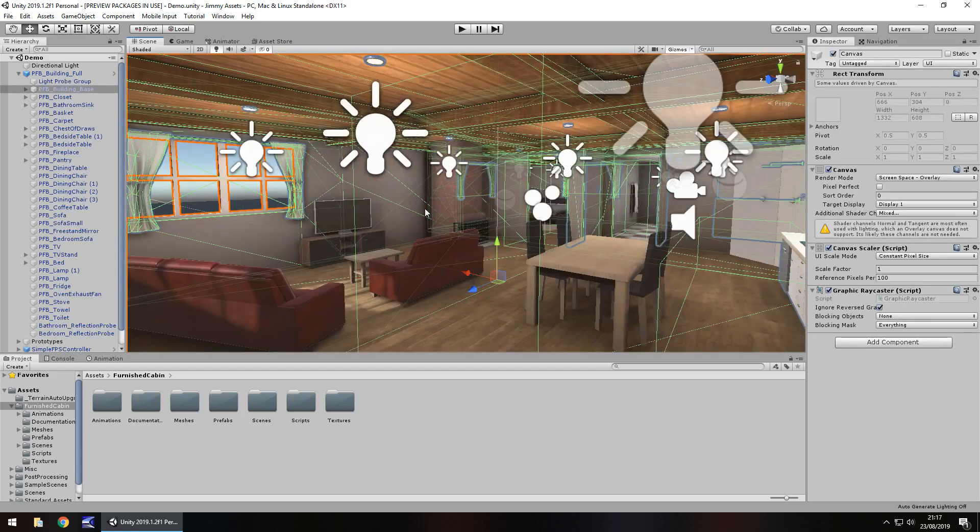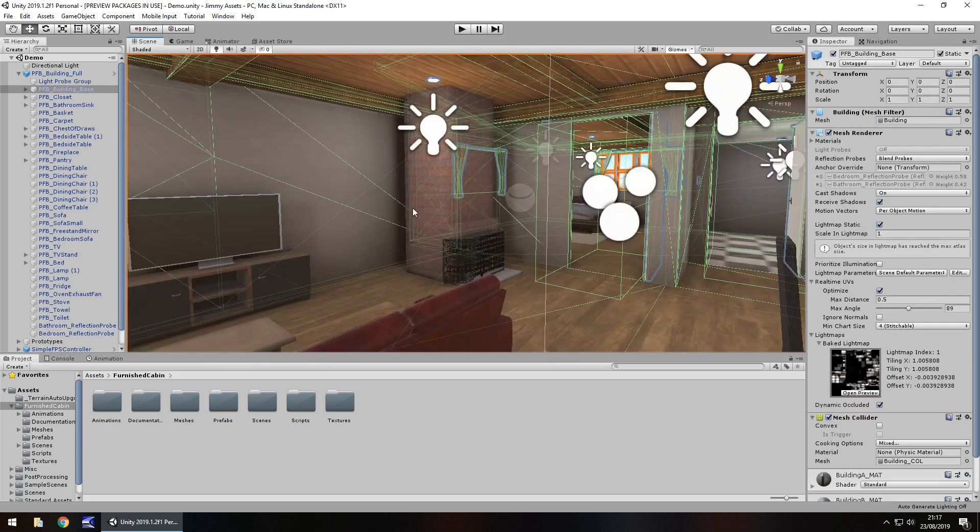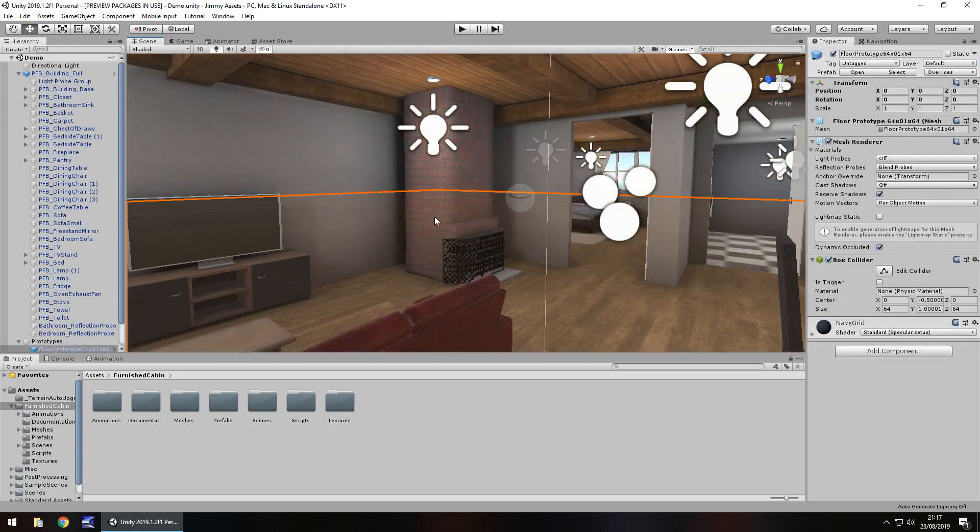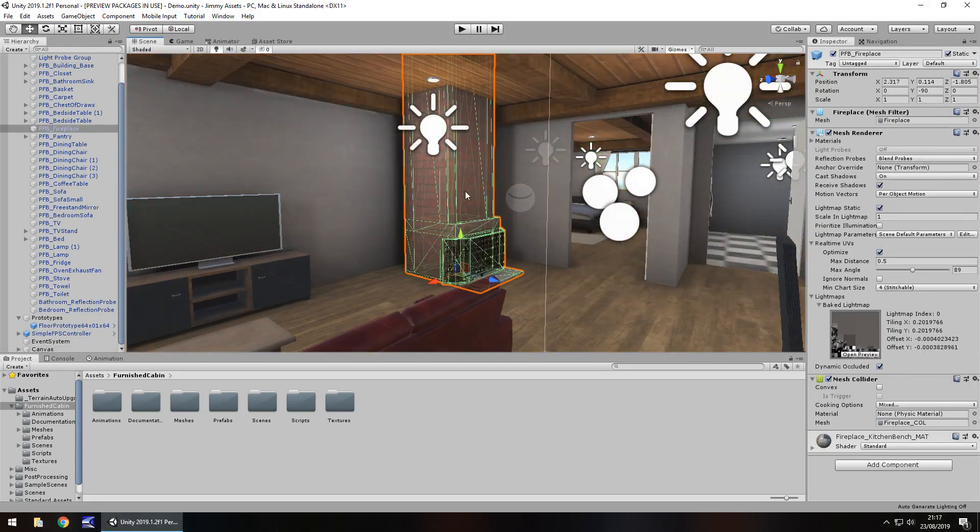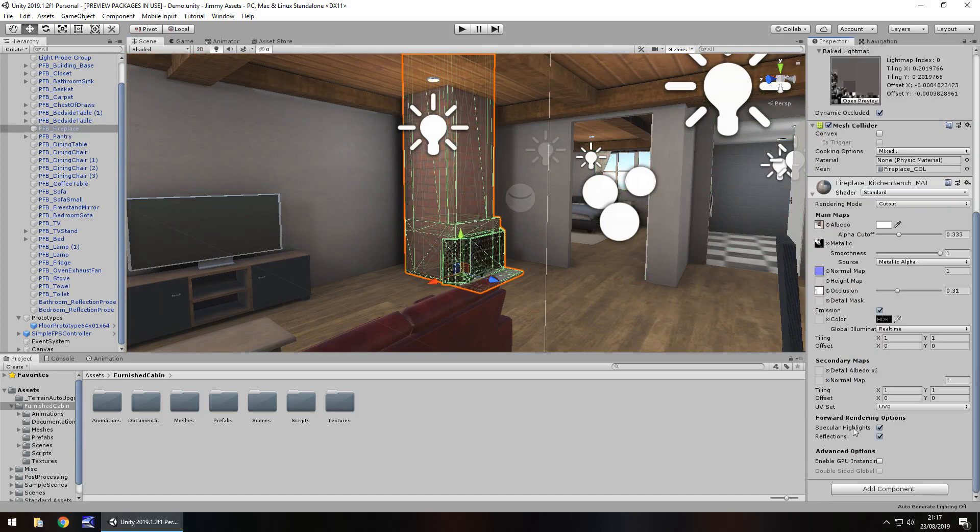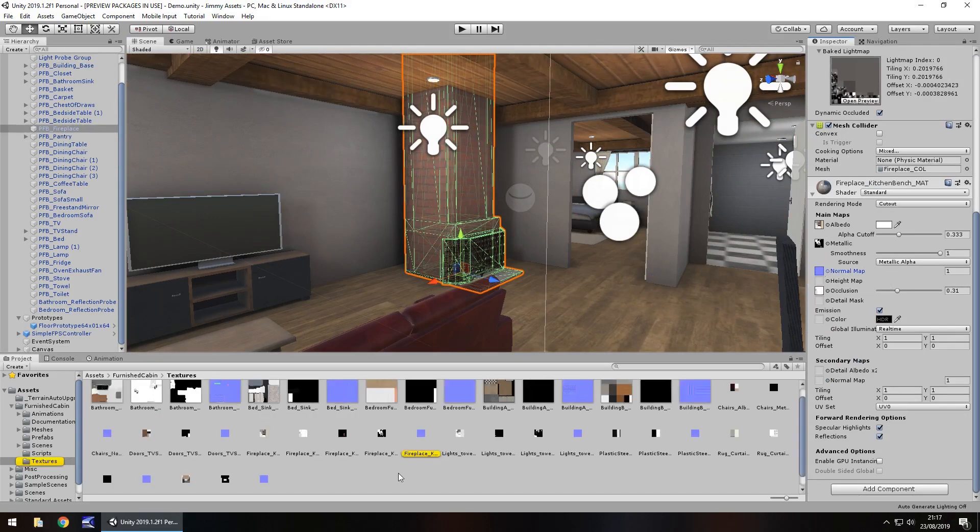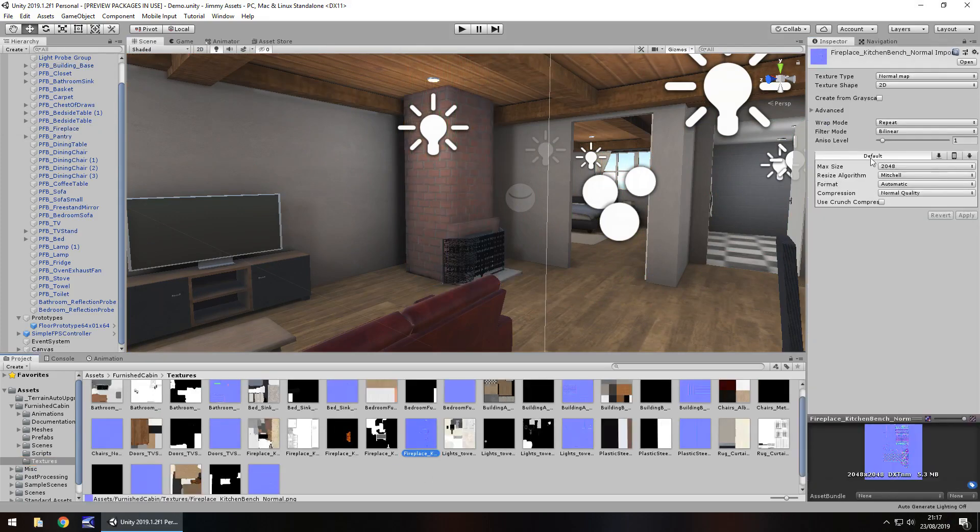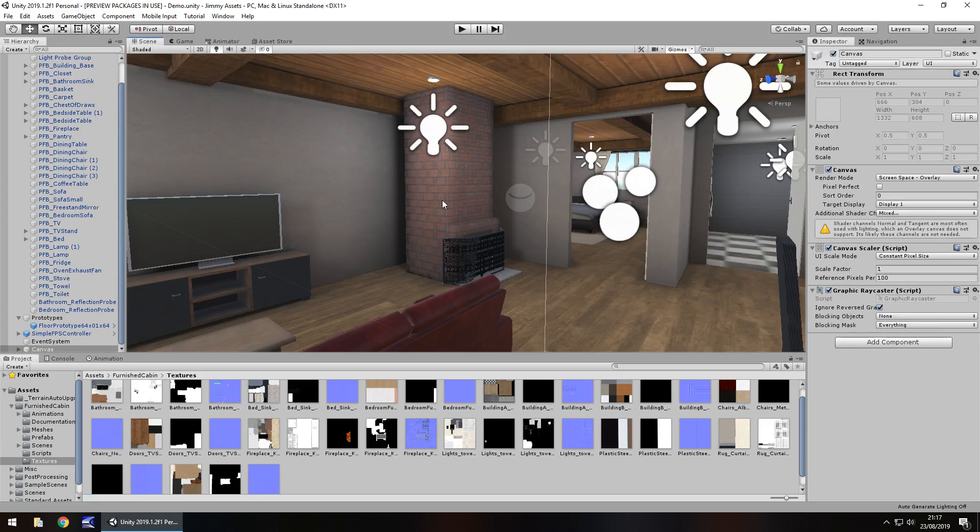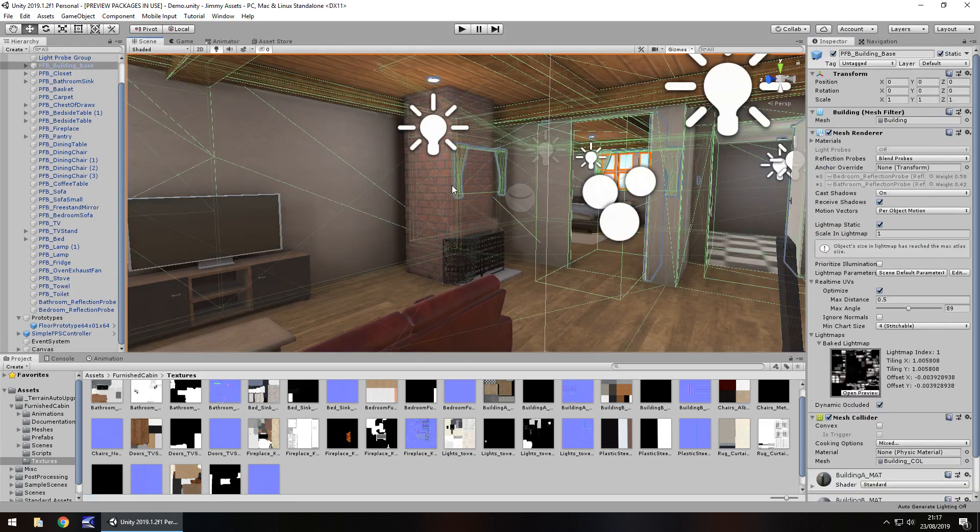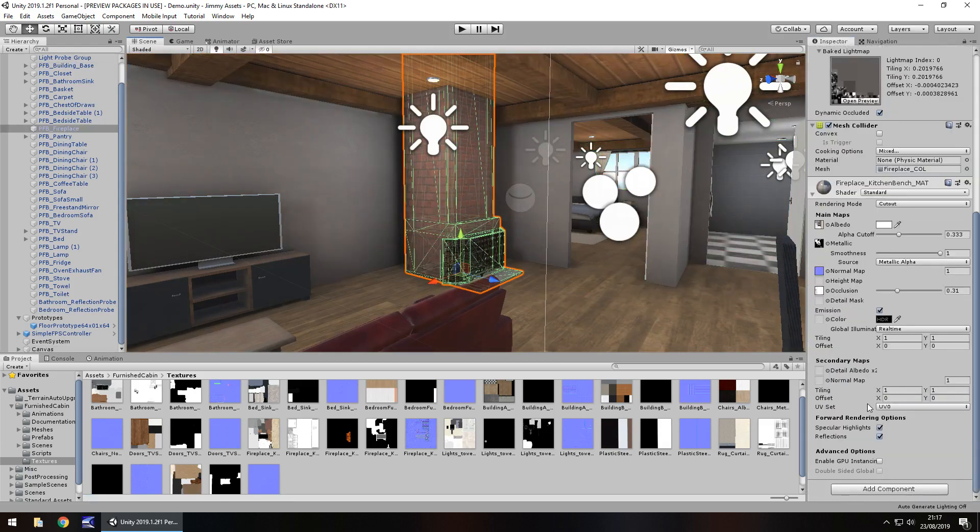You don't necessarily have to stick with how it is. So if we take this fireplace, for example, and if we go to the material, we can change a couple of things here. So if we go to the normal map and let's just change it from what it is to being grayscale, click apply. And already we can see that it's got a little bit more depth to it rather than just flat.